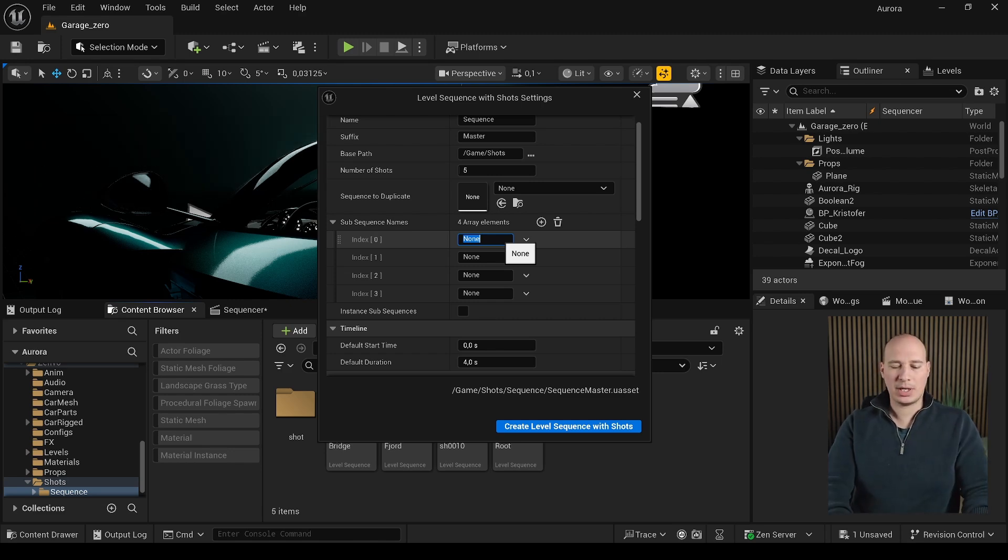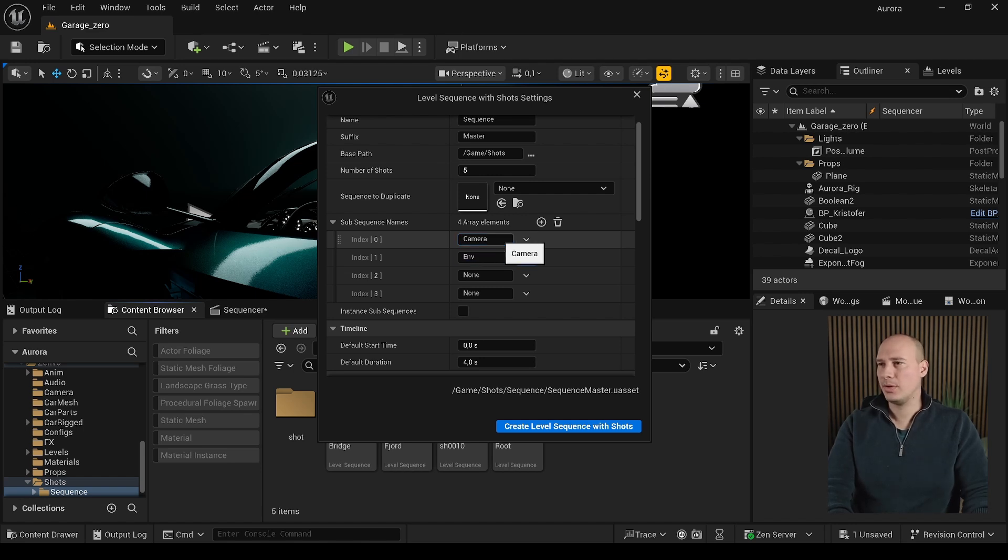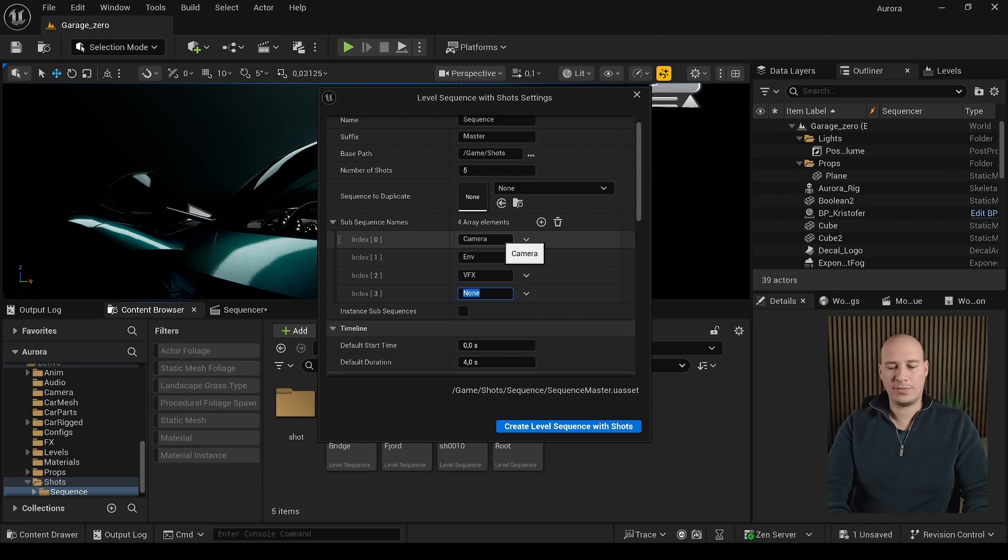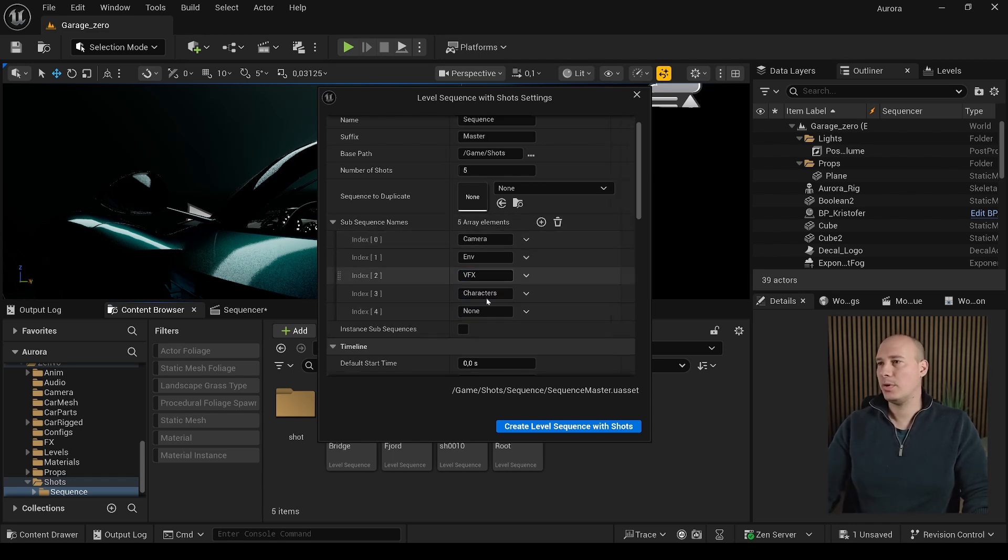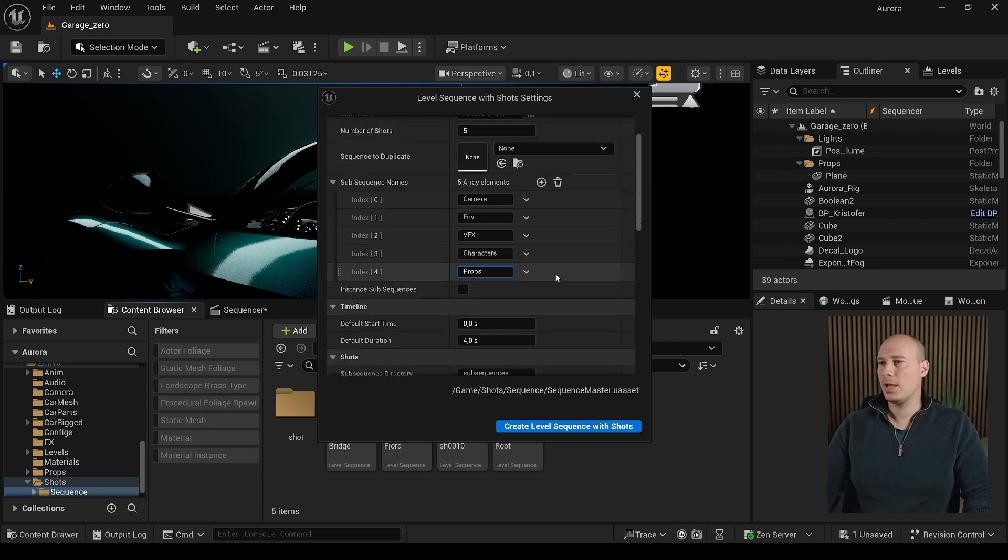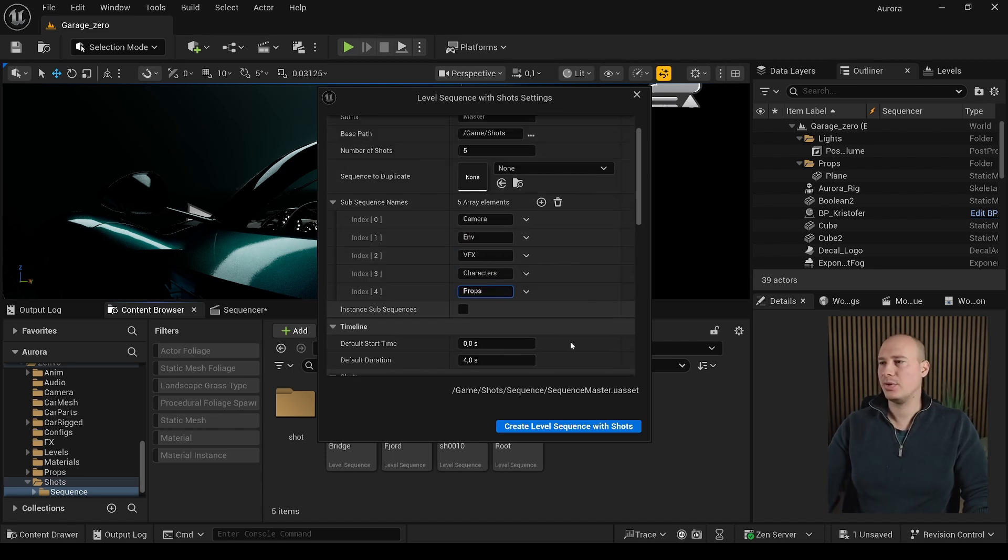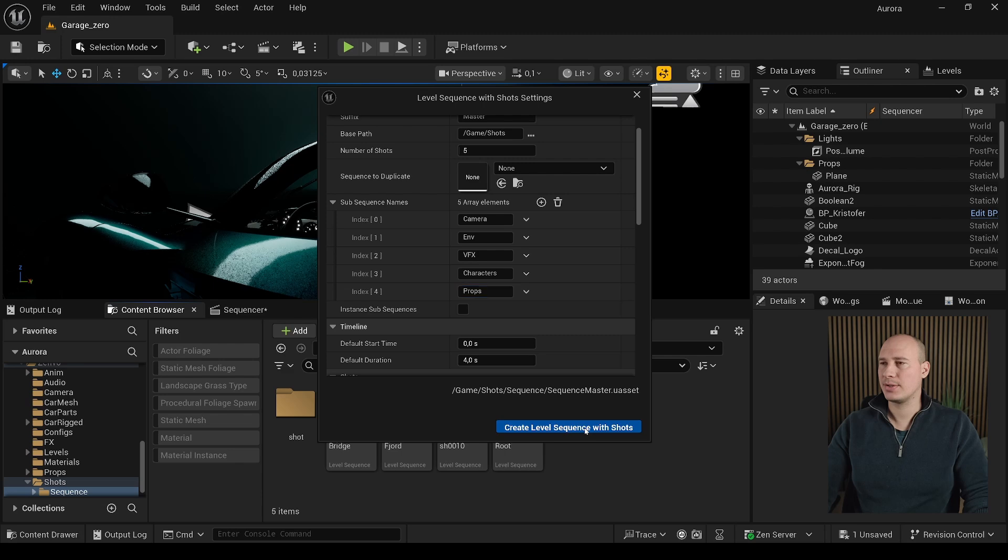So I would advise to create one for the camera, one for the environment, one for the visual effects, one for the characters, and maybe one more for the props.